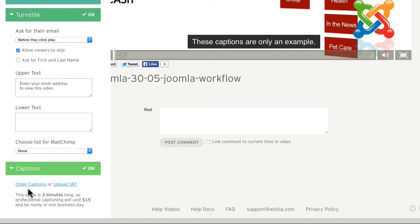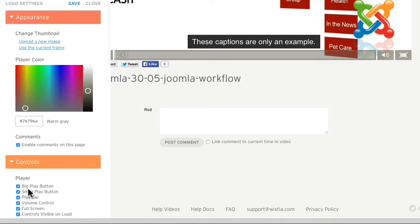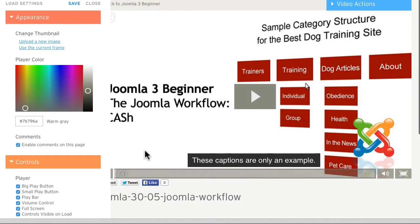I can't recommend it enough. Well, let's take a look and see how our plugins work with Wistia.